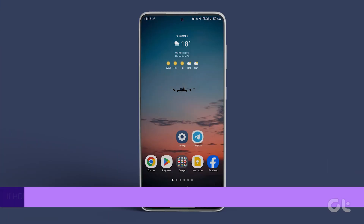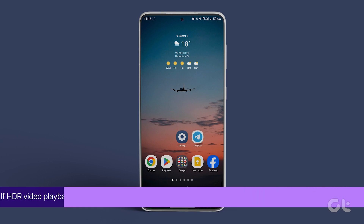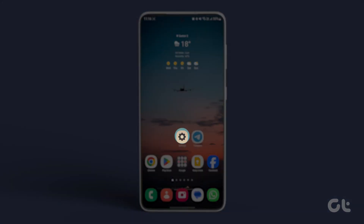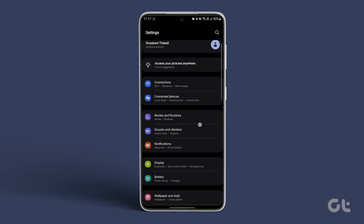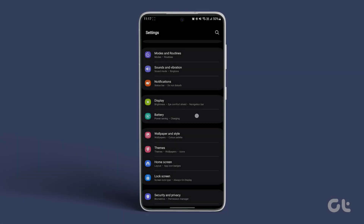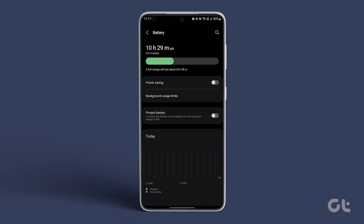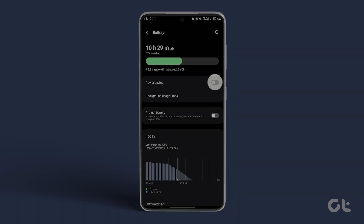If HDR video playback is already enabled, deactivate battery saver. Go to Settings, scroll down and tap on Battery. Proceed to Battery Saver and disable the toggle next to Use Battery Saver.